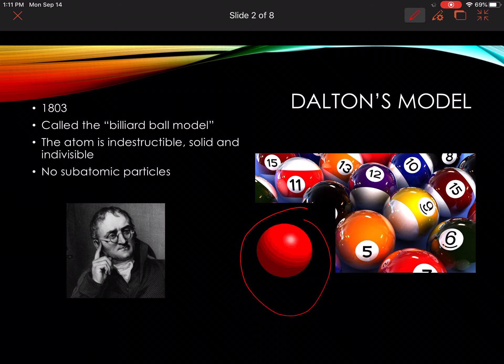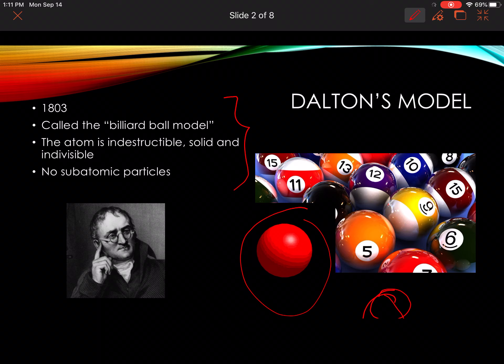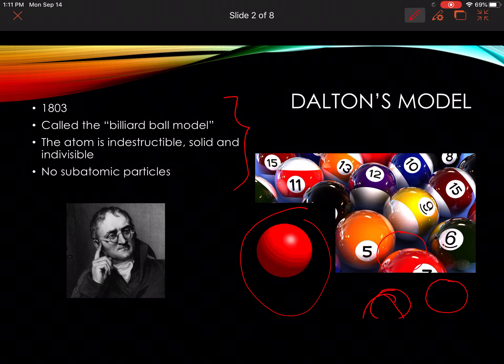In your notes, write down this information and draw a picture — just the different balls — and those were the different atoms according to Dalton. Dalton proposed this model in 1803.